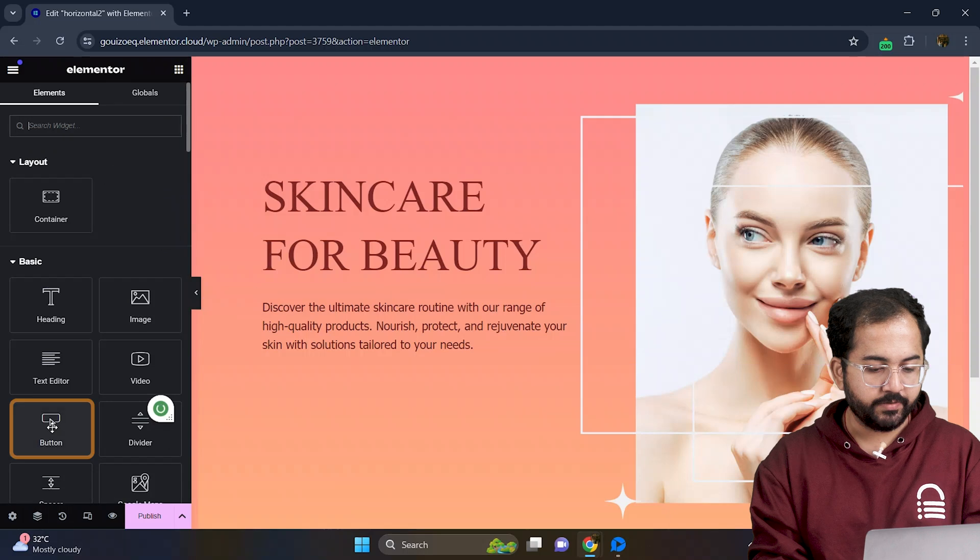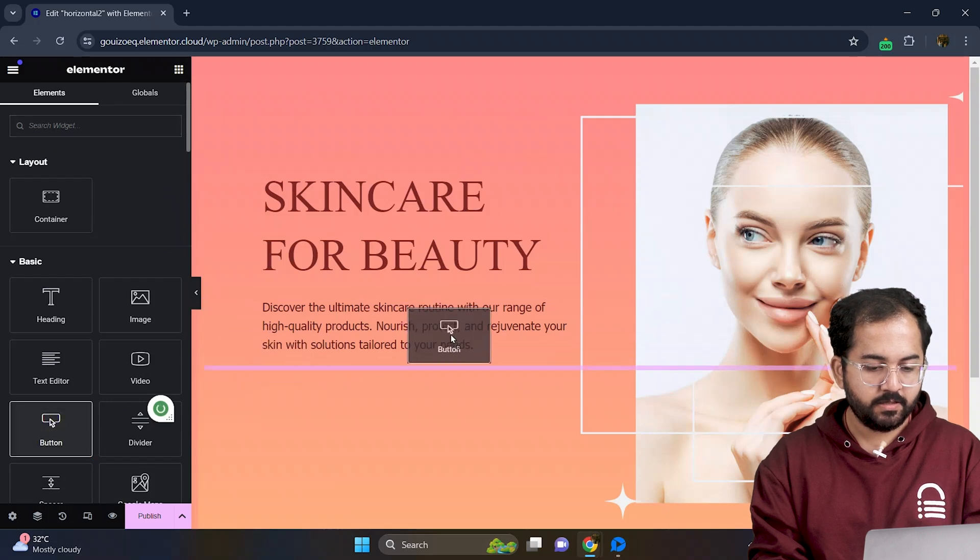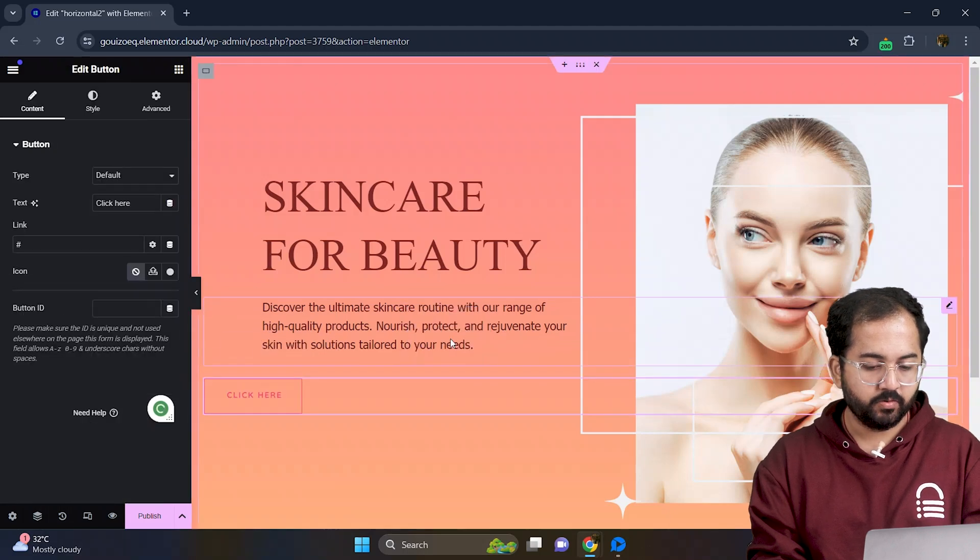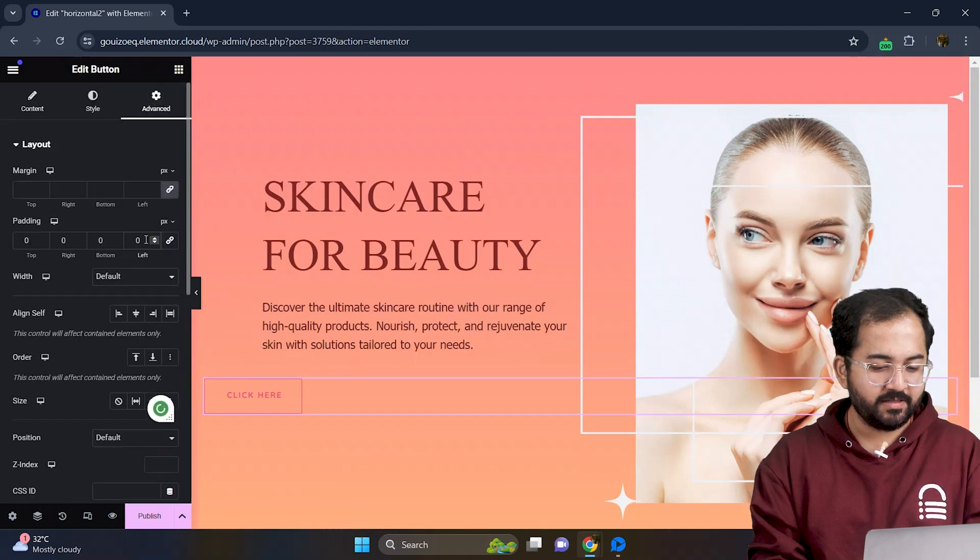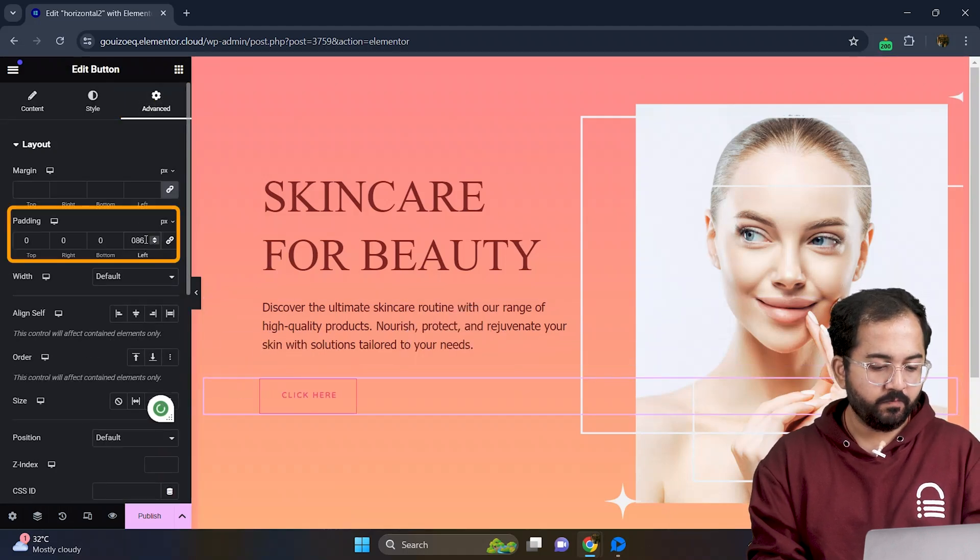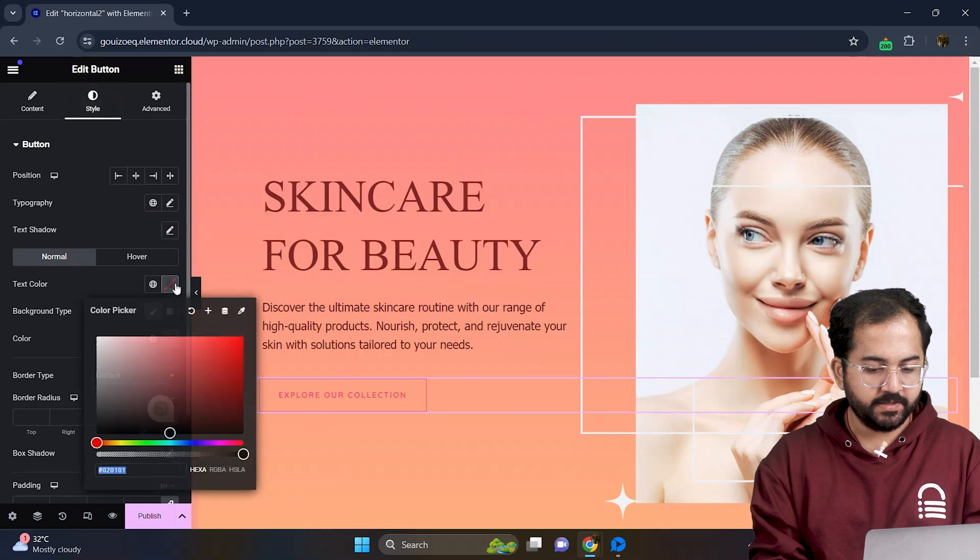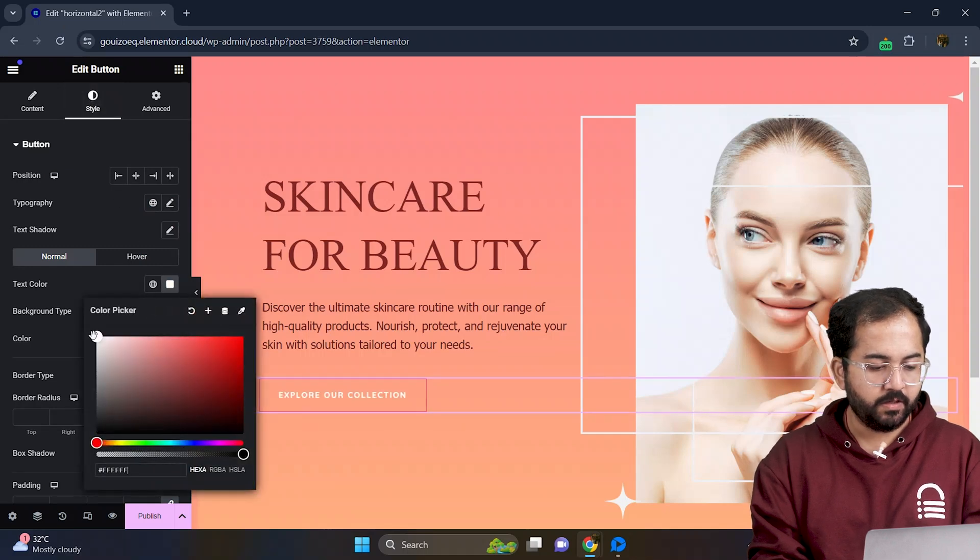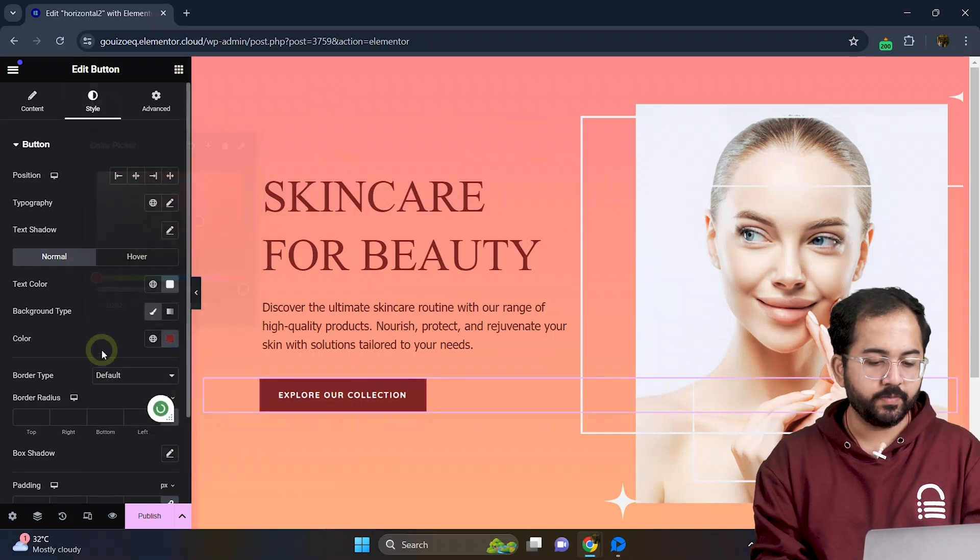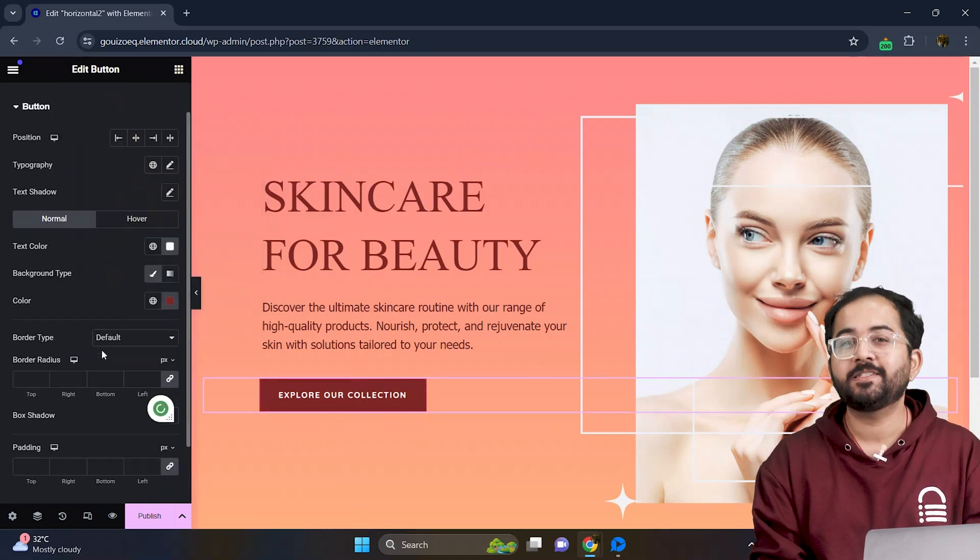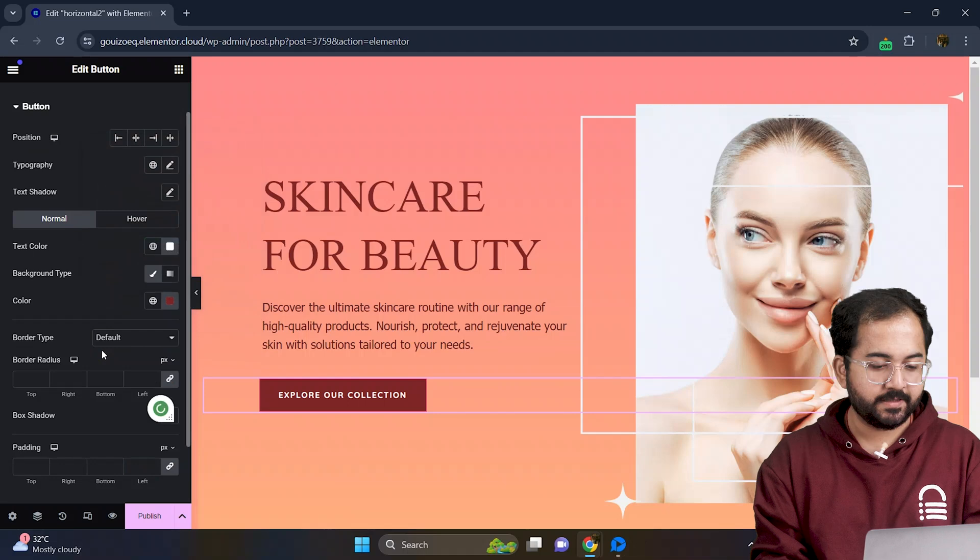Alright let's add a button below the text and give it some padding too. I'll go to widget, drag a button like this, go to style or advanced and change the padding from here. I'll go to style tab, change its color from here and yeah this looks good to me. Awesome, our first slide is now ready.